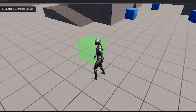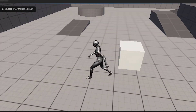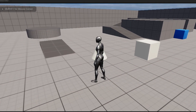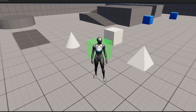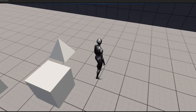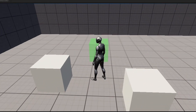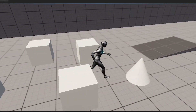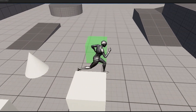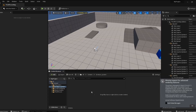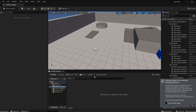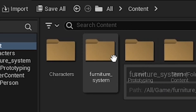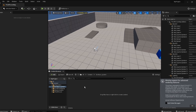Today we're going to make a furniture system where we can place furniture. It's going to be really simple, so just follow along. First things first, we're going to create a folder called Furniture System so it's organized.